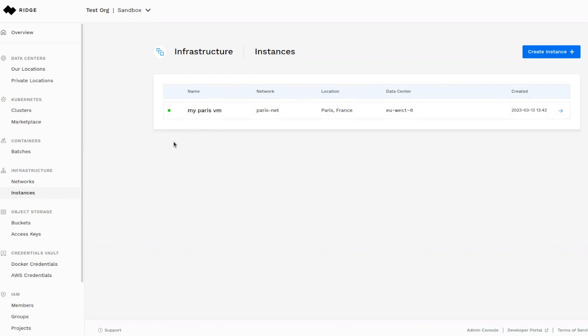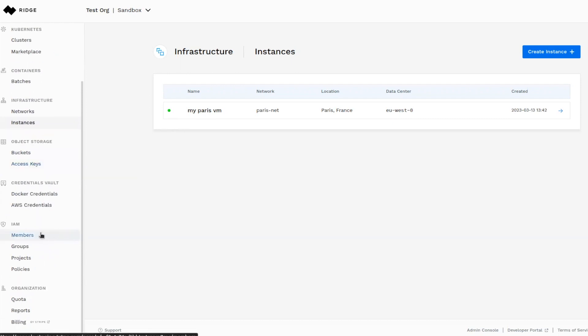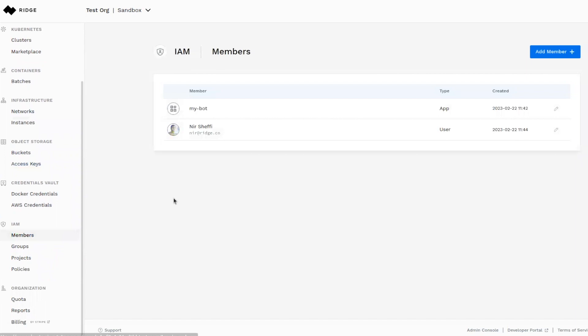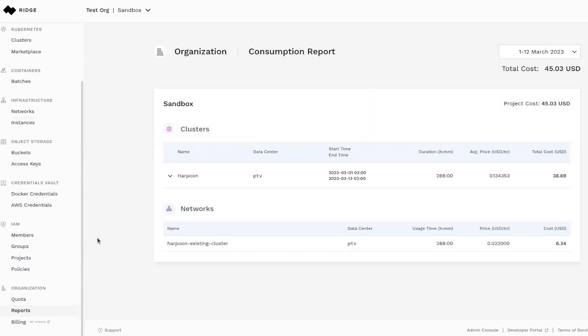We've now just seen Ridge's four cloud native building blocks for extending the cloud to anywhere you need it. Ridge is a cloud similar to any cloud you know. For example, its identity and access management allows you to manage your members and consumption reports show the clusters you're running. Ridge's uniqueness is that it enables you to deploy across hundreds and even thousands of locations across different underlying architectures virtually anywhere on the planet.